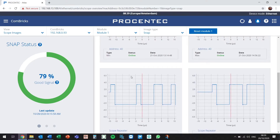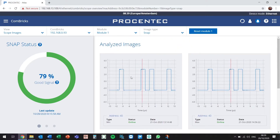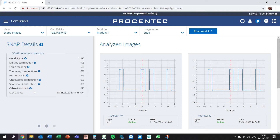It allows you to review the signal quality yourself, and the Snap status is indicating that the signal quality is in a good and healthy condition. If we look at the Snap details, we will be able to review the likely causes of any possible disturbances in our network.